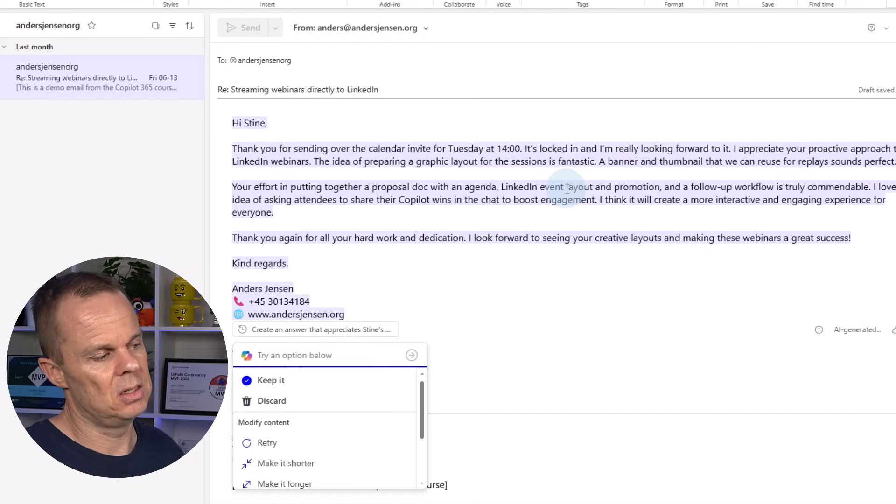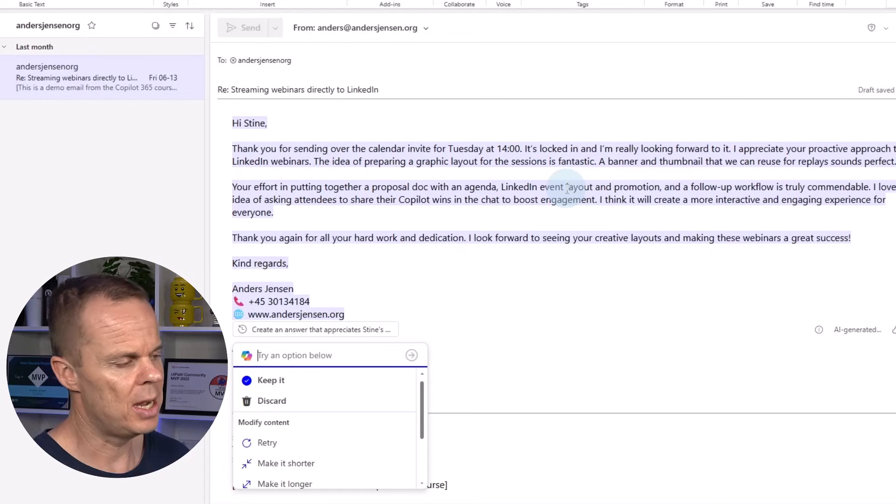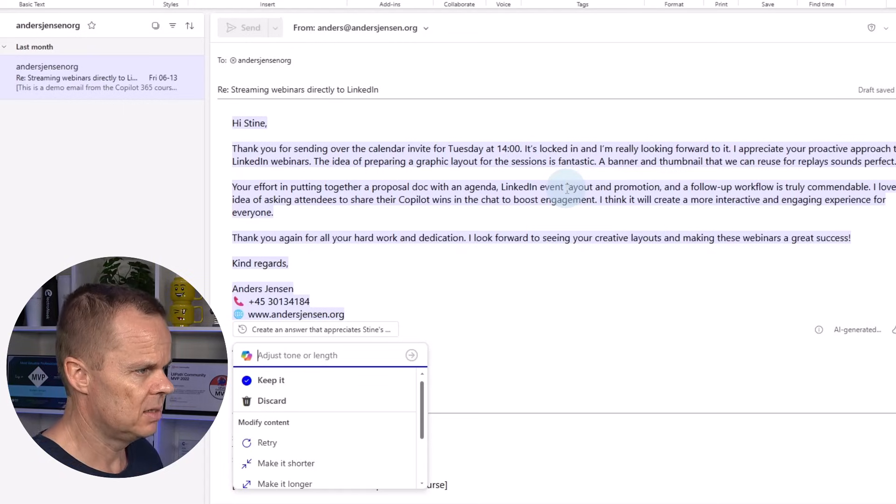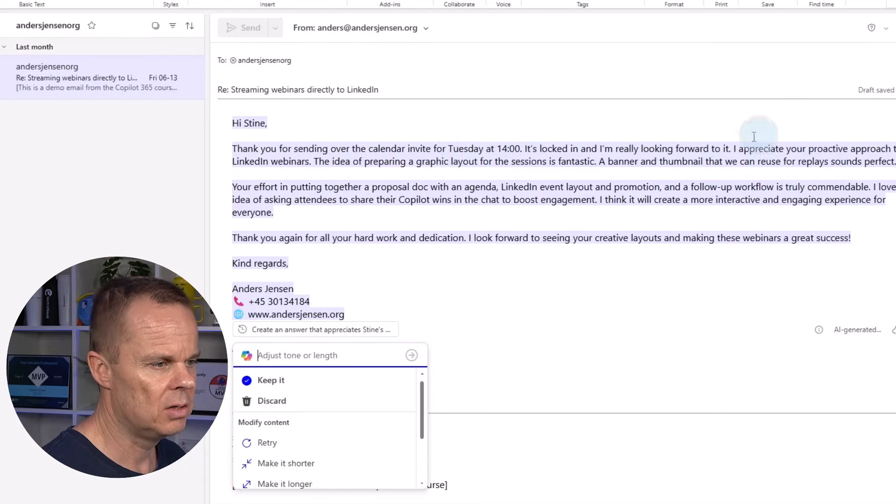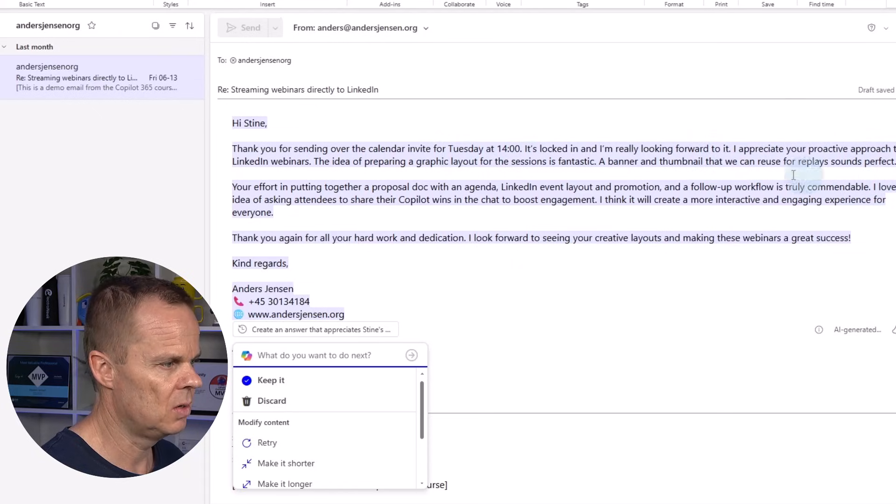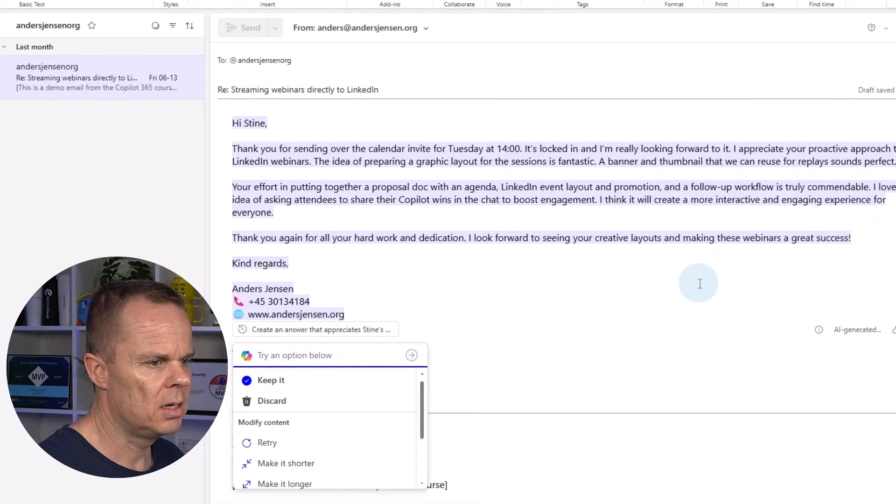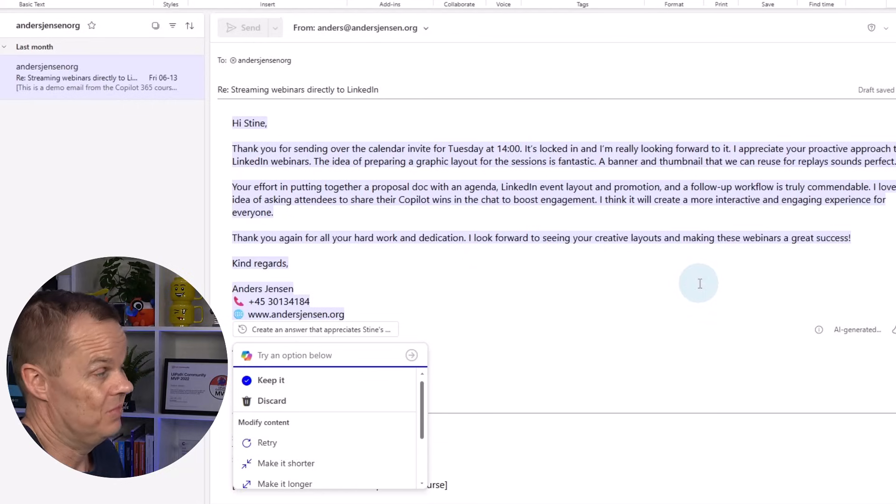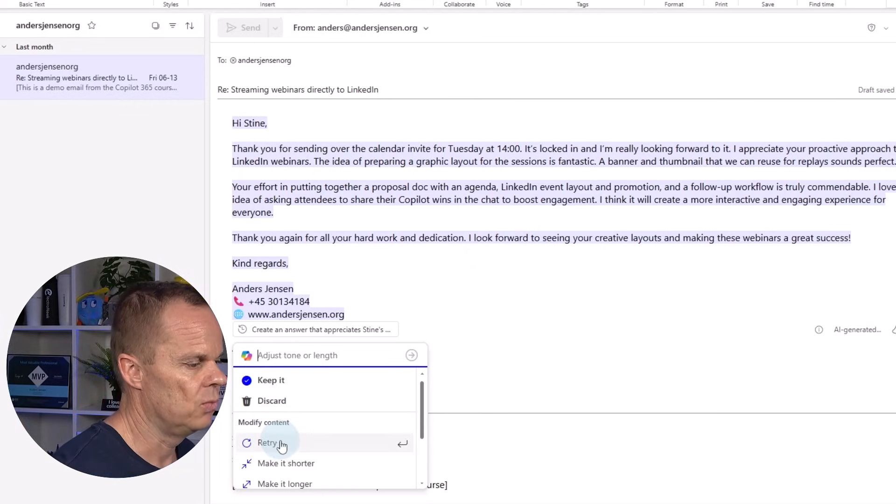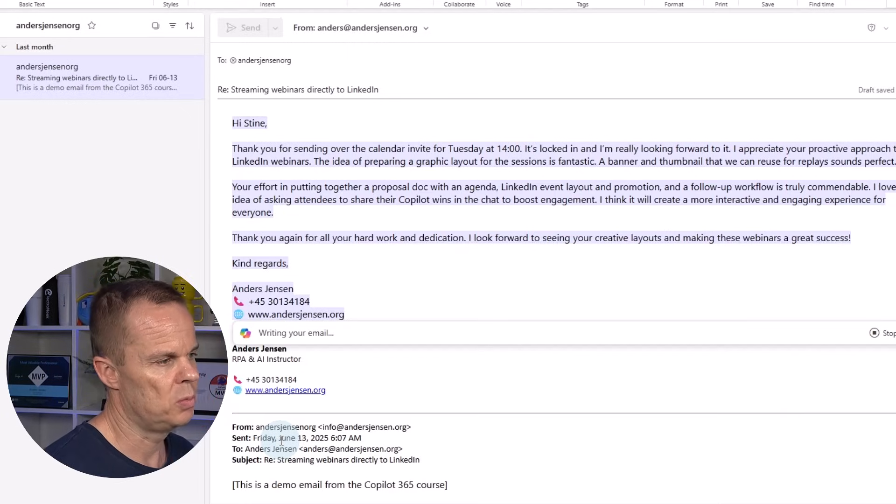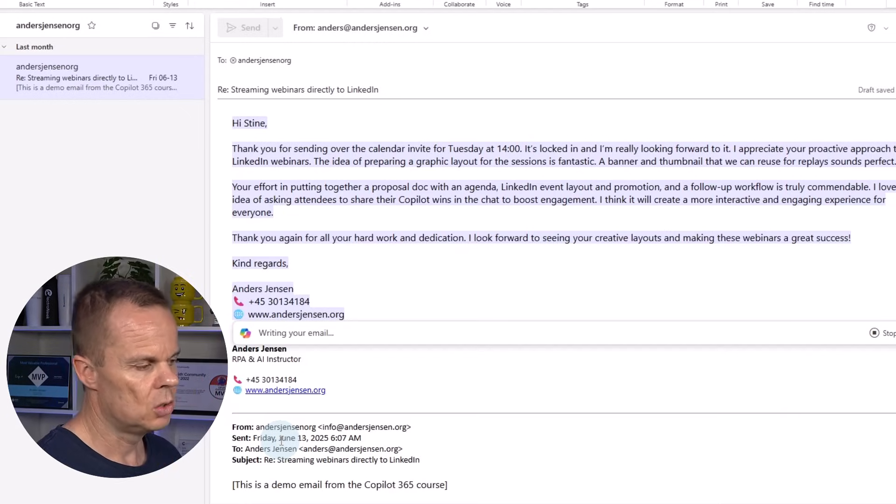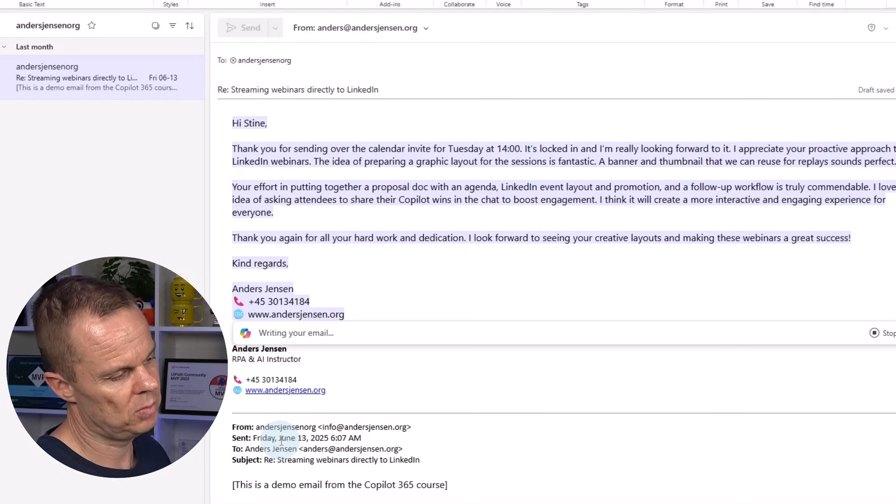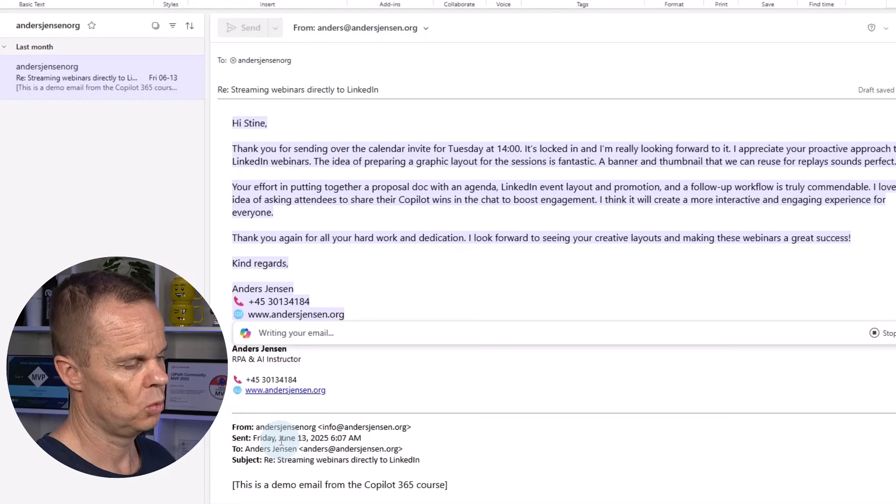Then Copilot 365 generates an answer. This is nice because it uses the email as context. So this is better than just having to draft it in for example the chat. Hi Steena thanks for sending over the calendar invite. It looks good. And then we will have the answer. Then I want to change it for example. I can always click retry. Then that will just be a new prediction. So it will use the same parameters but it will write it in a slightly other way.